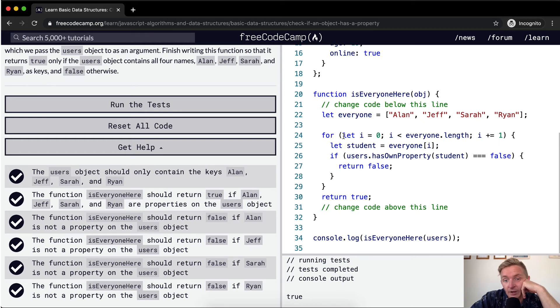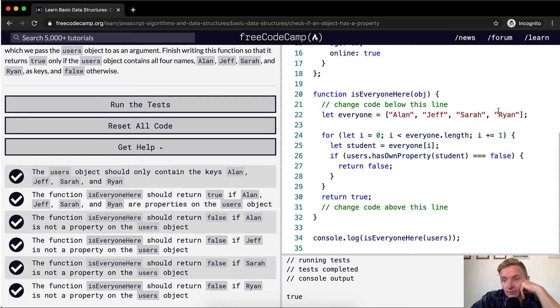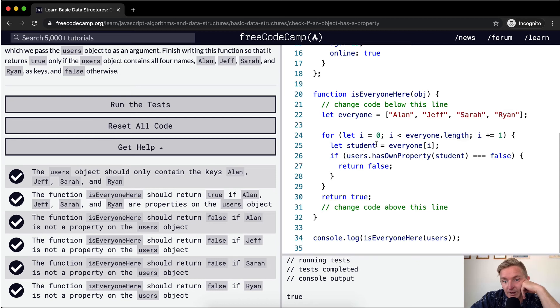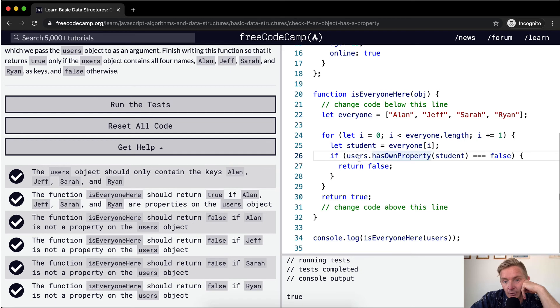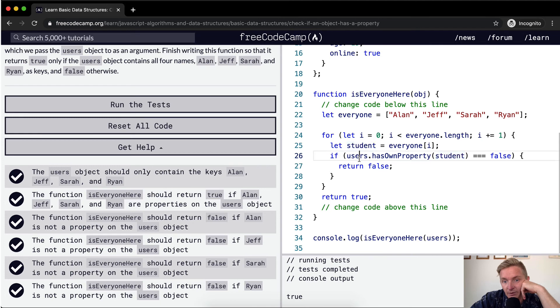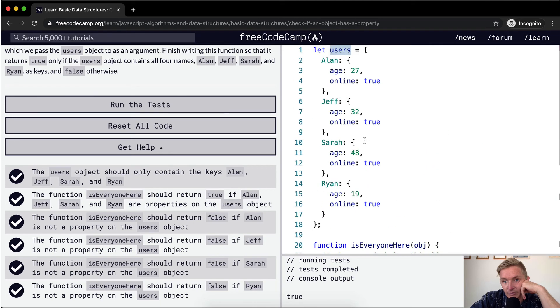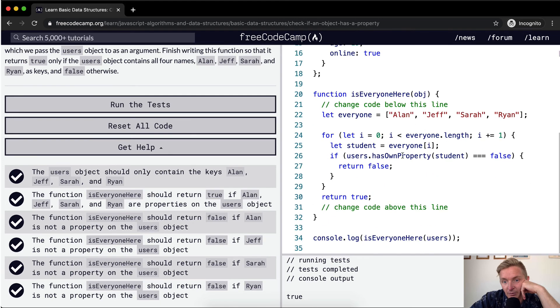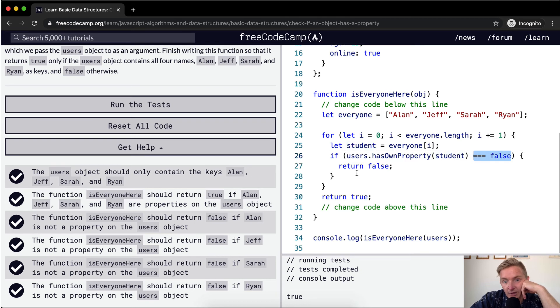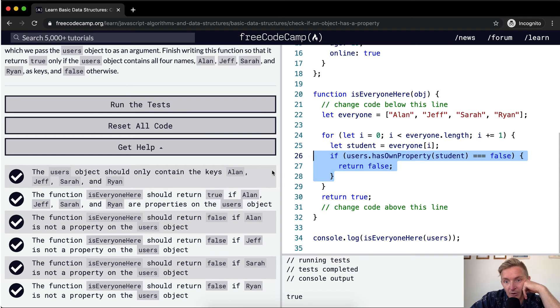And so we're iterating through the array. We're setting i at zero. And then i is less than the length one, two, three, four. So i is currently zero. i is less than four. So we continue and we iterate through. So the first thing i is zero, everyone, the student becomes equal to Alan. And then we're going, if the users has that own property of the student, which is Alan. So if in the users object, Alan is on the property, well, that's going to return true. And because that's not equal to false, we skip this part.